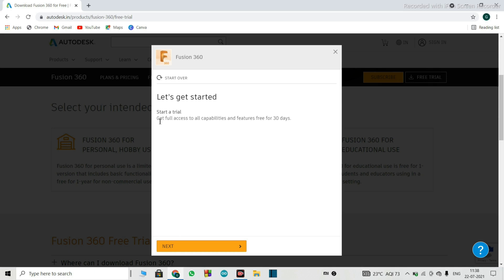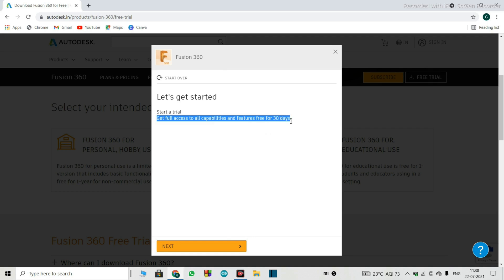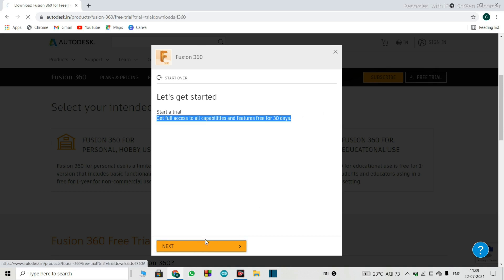So we better go with the free trial download. So that is where we'll click and it says, let's get started. Start a trial, get full access to the capabilities and features. So in this option, you get full access to all capabilities and features free for 30 days. Don't worry. I'll show you how you can exceed those 30 days to a year also. So just click that next button.